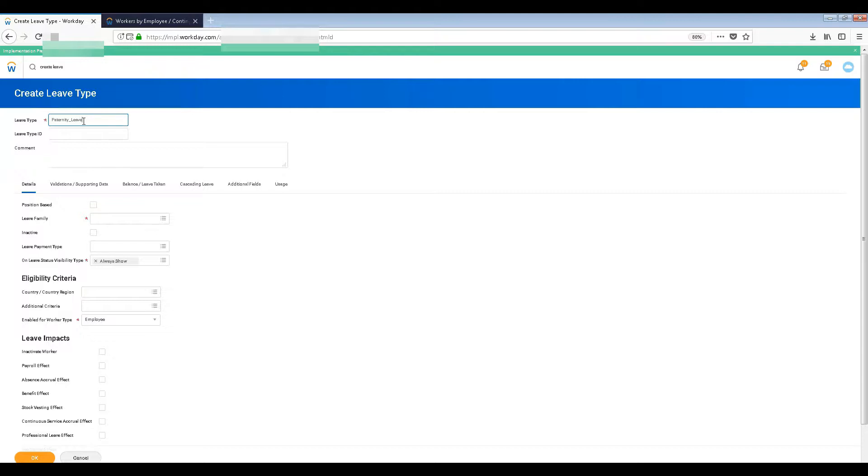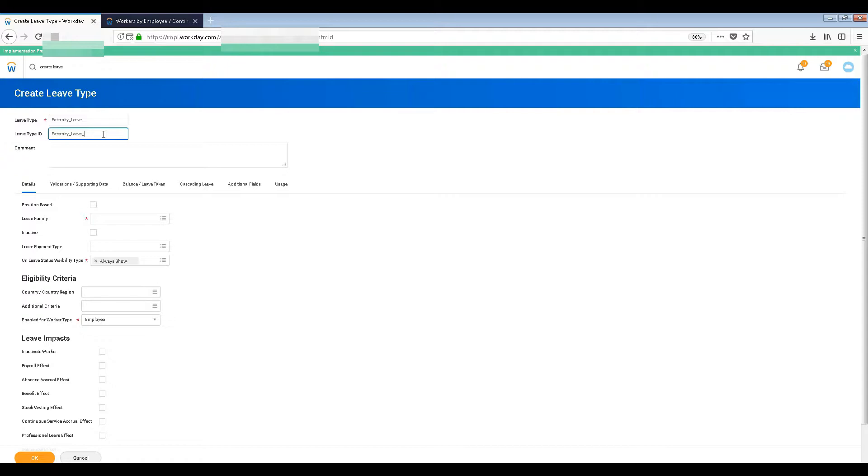Now you can keep an ID. You can give a number, but what they allow you to give is alphabets, so you can give alphabet values like US or something like that. Then the leave family is the category that it will belong to, so the category will be like family leave.